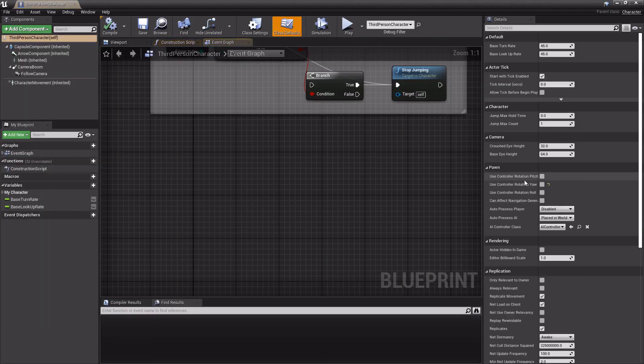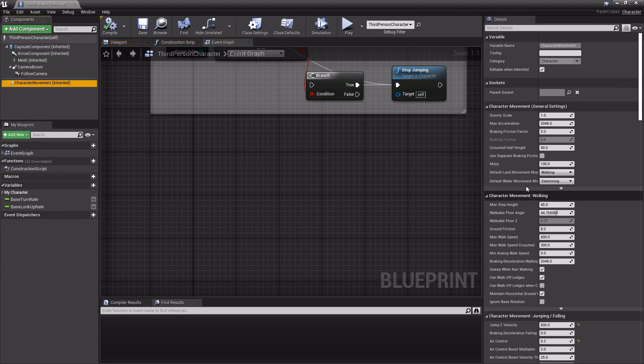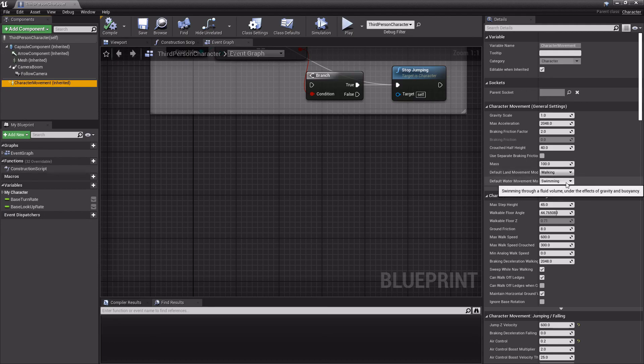And that's basically all. Again, these will be all the default values right here. So if you want just one value for the whole game, you can just set it here and you're good. Alright guys, make sure to like and subscribe and I'll see you in the next video.